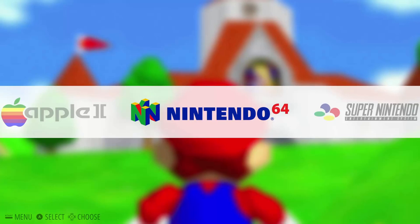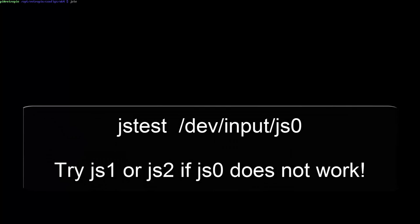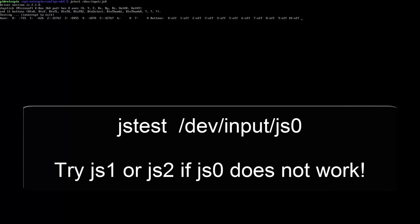To exit our emulator using the gamepad, first press F4 to get to the console. We want to determine which gamepad button we'll use as our exit key. Type JSTEST space /dev/input/JS0 just as I am on screen. If JS0 does not work, type JS1 or JS2.